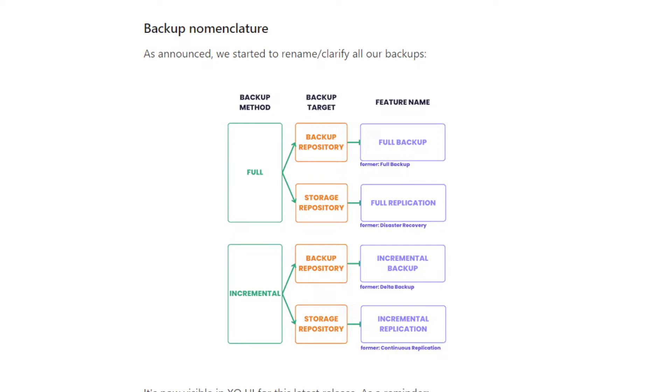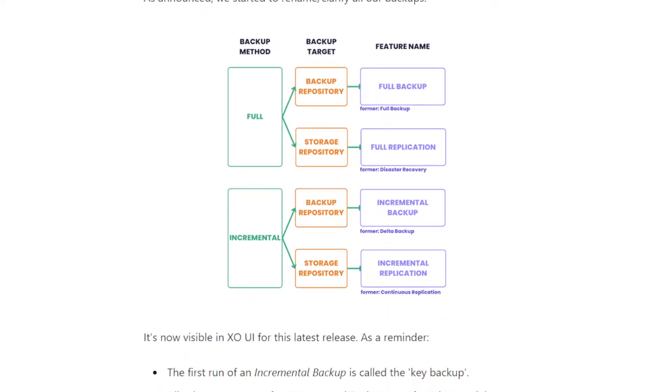We added more details on the fact that when you do an incremental backup, the first run is called now the key backup. And when you do an incremental replication, then it's called the key replication. So we use the word full before, but now we wanted to keep the word full for when you do full replication or when you do full backup. So this way it's clear. There is no confusion when you are using a term. So that's why we took some time to decide about the replacement, but also to start to make the actual replacement inside the web UI.